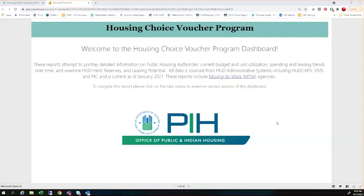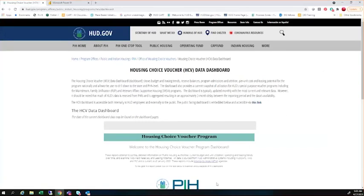Thank you, Stephen. Hello, everybody. My name is Marika Bertram. I'm a program analyst in the program support division within the Housing Choice Voucher Program, and I'm excited to be here today to talk to you about the Housing Choice Voucher Dashboard 2.0. First off, I'm going to go over how you can access this dashboard. The same HUD.gov website still exists that housed our initial Housing Choice Voucher Dashboard, but has been updated to indicate this new dashboard as well.